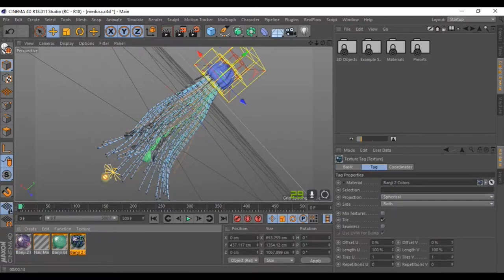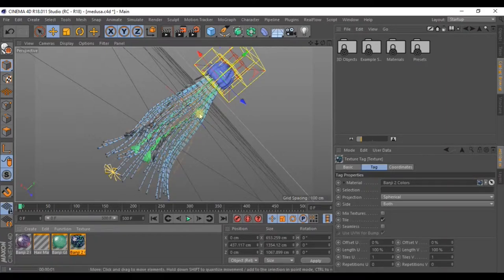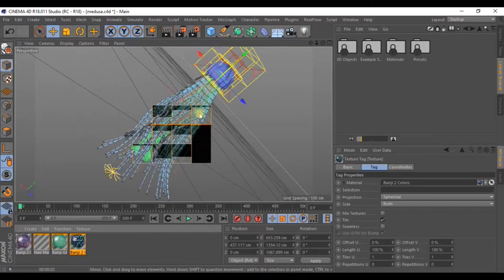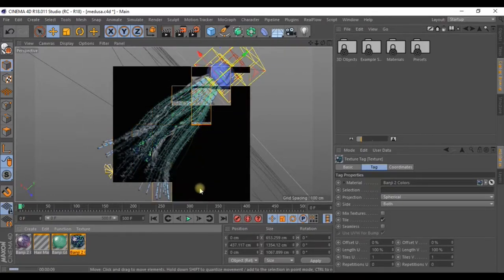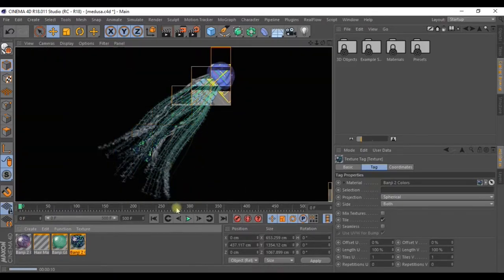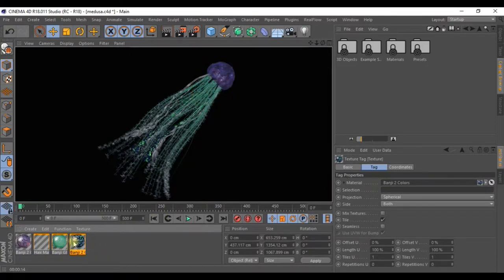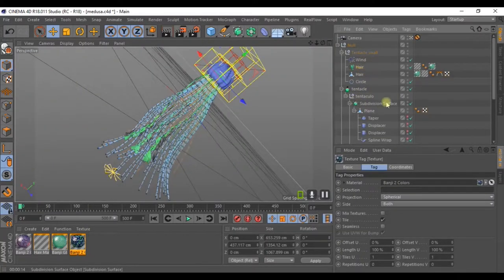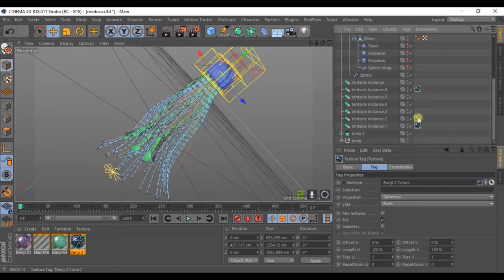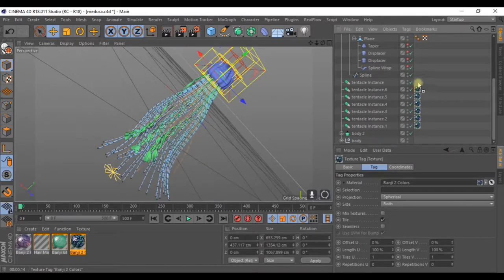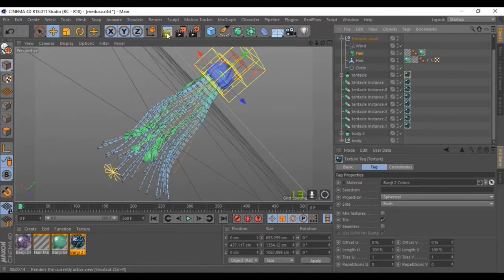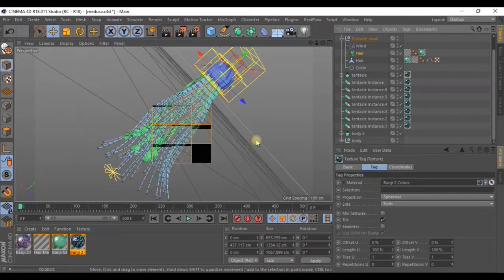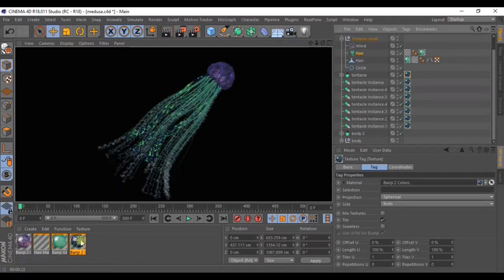Let's apply the material to the tentacles. Go to render to see how it looks. Select the material and duplicate it with control. Now add it to the tentacles. Like this. At this point you can work on the material. You can use different colors, whatever you like. I'll do the same.